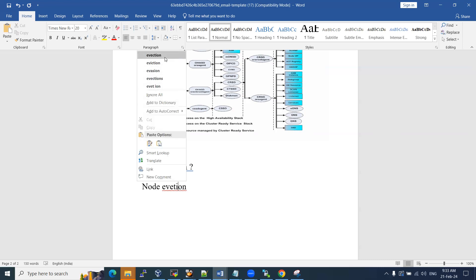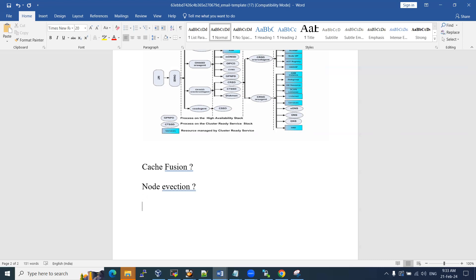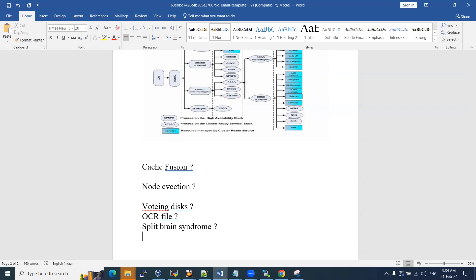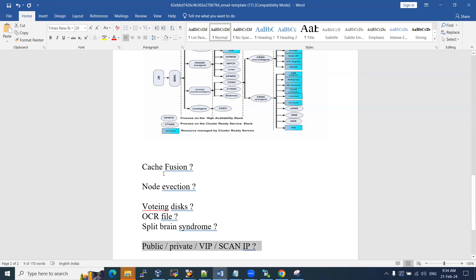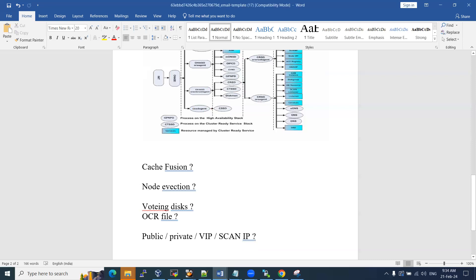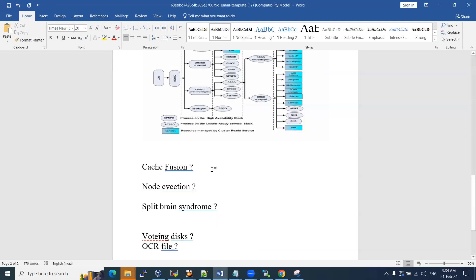Other commonly asked interview questions include: what is a VIP, what are Voting Disks, what are OCR files, what is Split Brain Syndrome, and differences between public VIP and Scan IP. We'll discuss those later. As of now let's focus on the three most frequently asked questions.